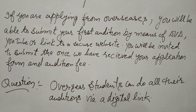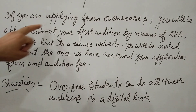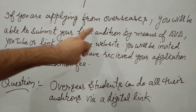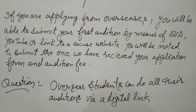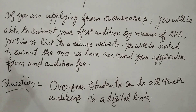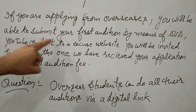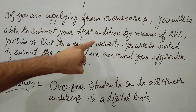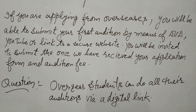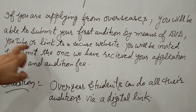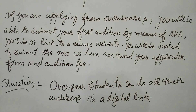As per the paragraph: if you are applying from overseas — overseas means abroad — you will be able to submit your first audition by means of DVD, YouTube, or a link to a secure website.